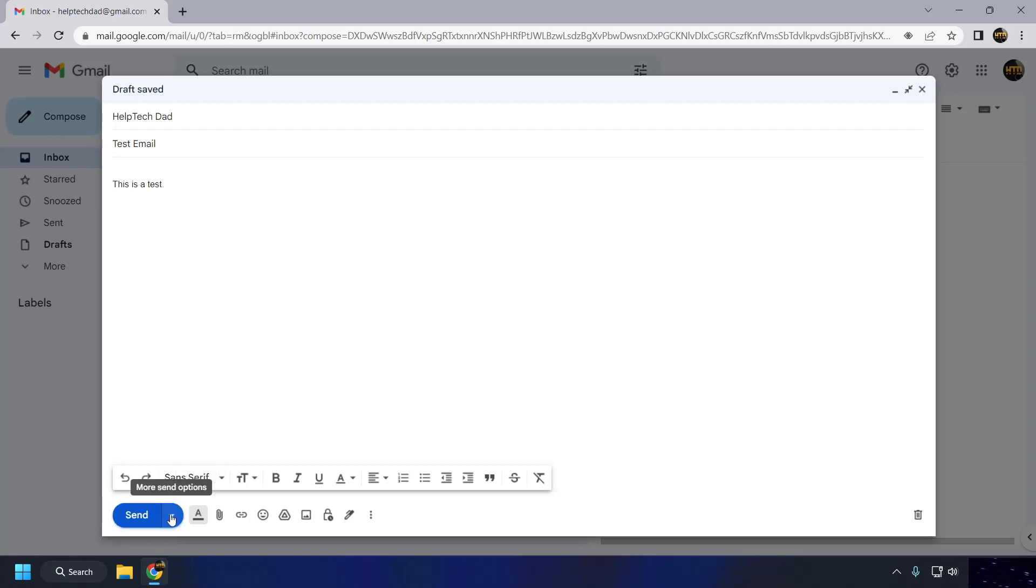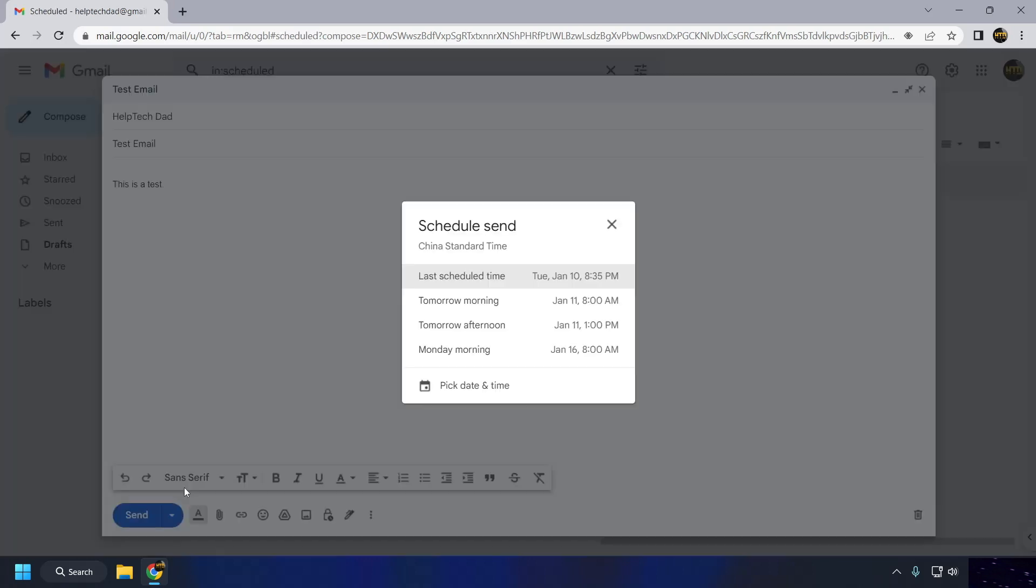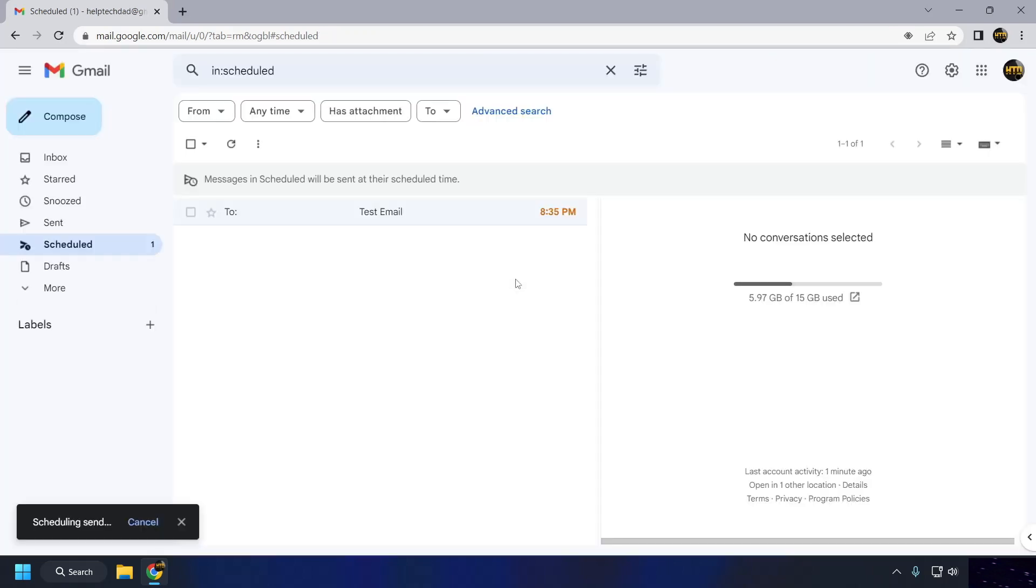Click on the Send button to open the Send menu. In the Send menu, click on the Schedule Send option. Choose the date and time that you want the email to be sent. Click on the Schedule Send button to confirm your selection. The email will now be scheduled to be sent at the date and time you specified.